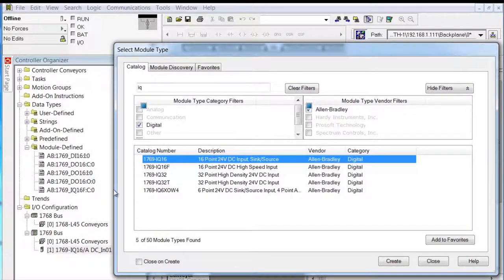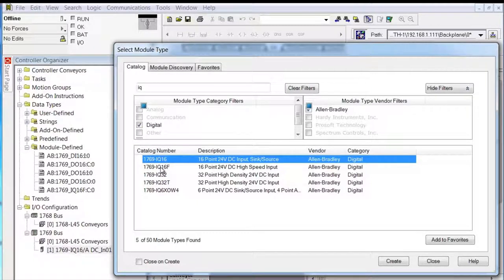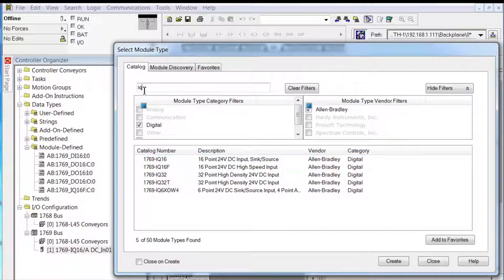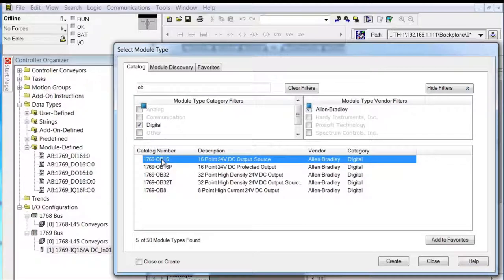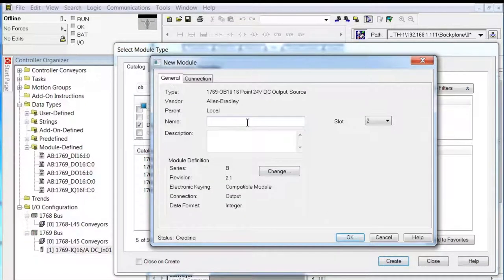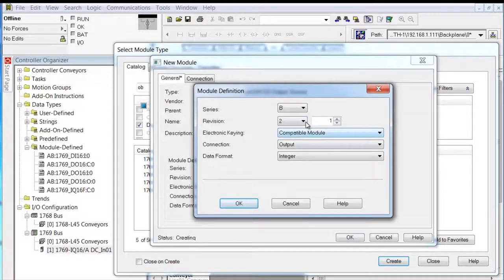So we'll say okay for that one. 'These changes will cause module data types and properties to change.' The only reason I'm reading and pointing this out is because we are actually changing some things. This is okay. We added an IQ16 — and this may be the only tag needed for the IQ16, whereas the additional tags are needed for the IQ16F. Now we're going to go up here and add an OB16. Remember we had an OB16P; now we've got an OB16.